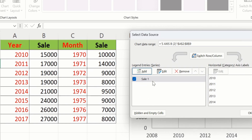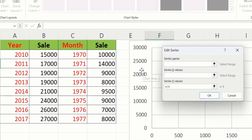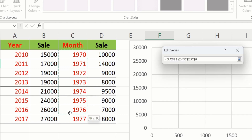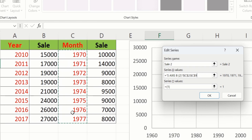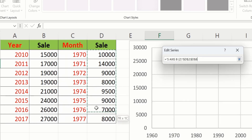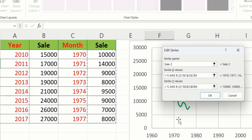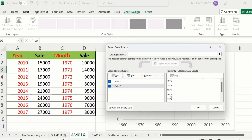Then again click on the Add button. In Series Name I will write sale2. In Series X axis values I will select the third column data without the header. Click on Series Y values, remove existing entries, and select this data. After doing that click OK, then again OK.